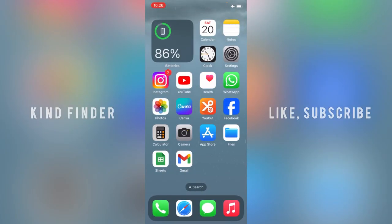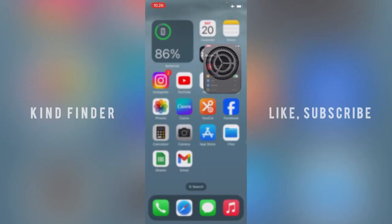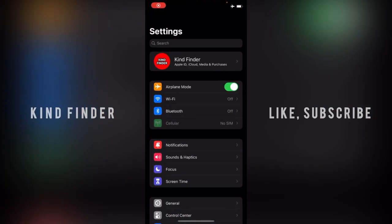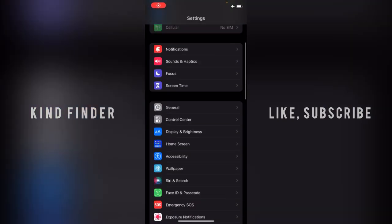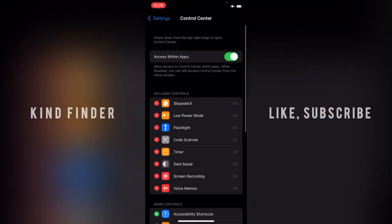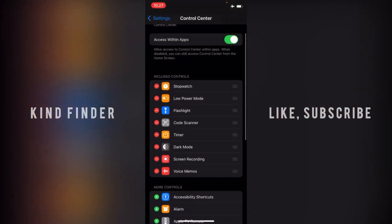Now how to put that on your control center on your iPhone? So what you need to do is go to settings, and from settings you can scroll till you find control center. Tap on control center.